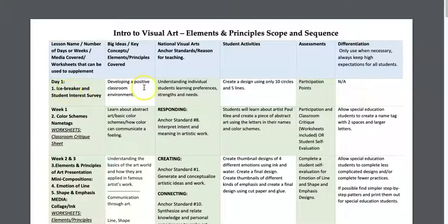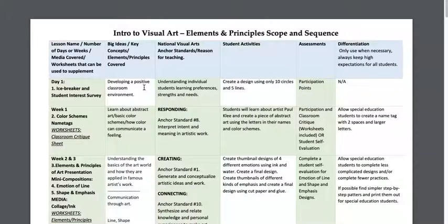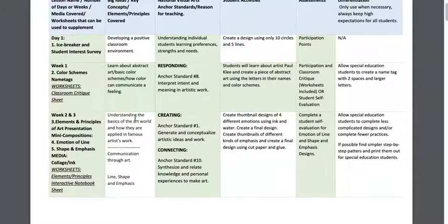For day one, you're going to do the icebreaker and student interest survey. All this does is help you understand your students — their learning preferences, their strengths and needs — and it gives you a good start to the year by asking them how they want to see their classroom and how they envision the semester going. There's also a fun activity where they create a design using ten circles and five lines. The first day of school is tough, so it's a fun and easy thing to do.